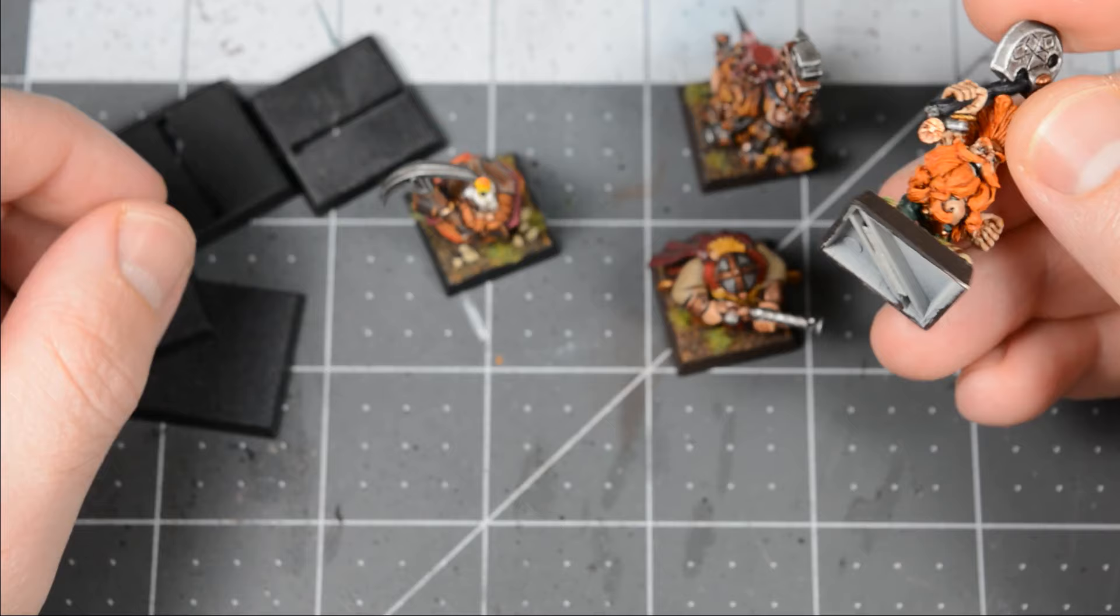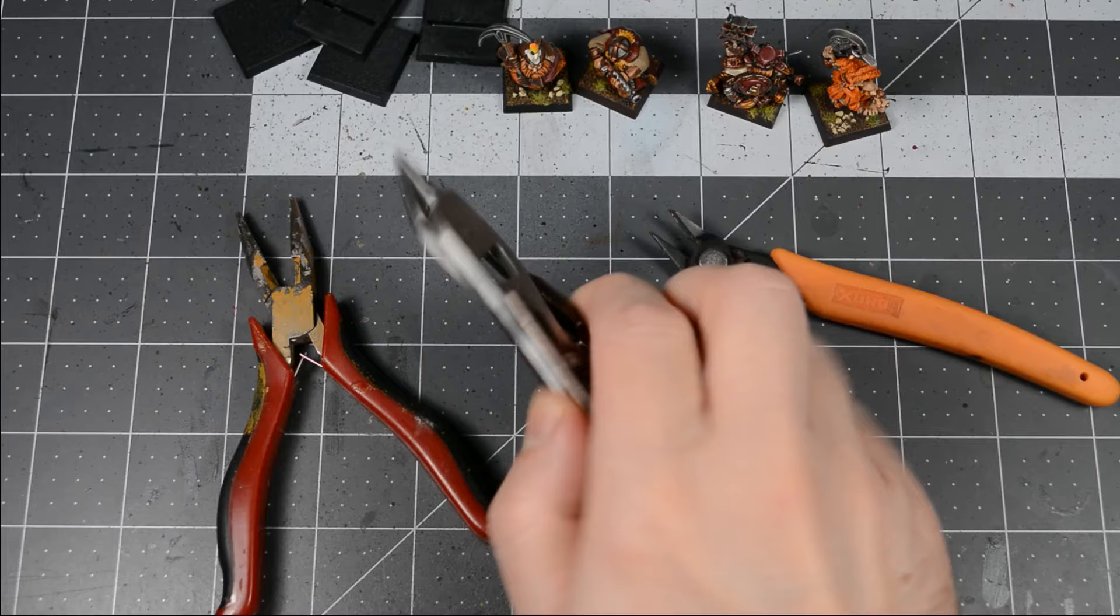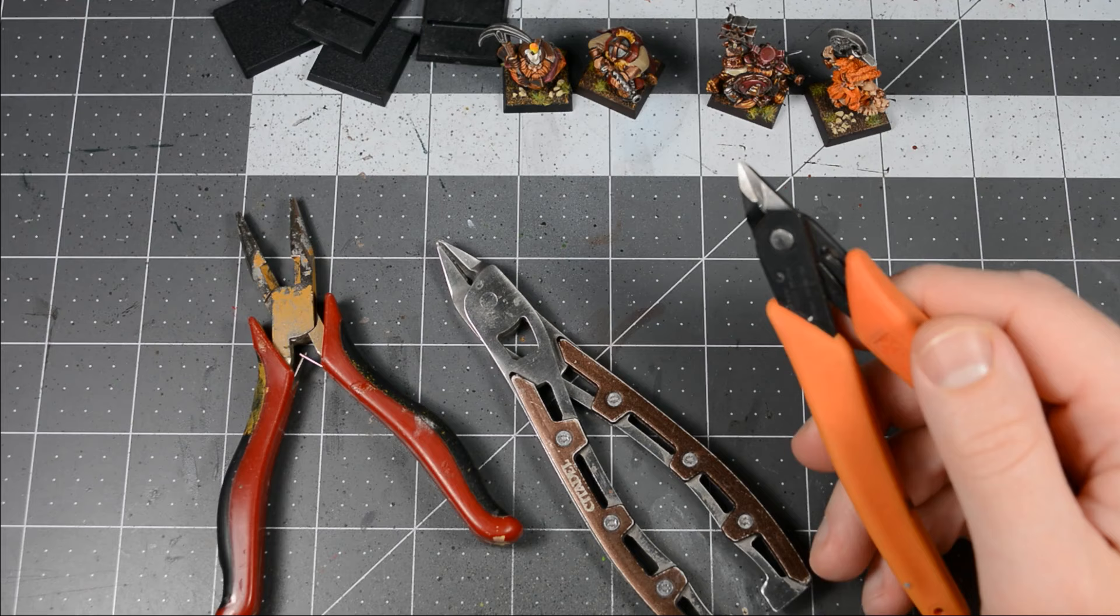Let's go over the tools I use: needlenose pliers, an old wire cutter that you're not too worried about damaging, one set of really good plastic cutters, and a hobby knife.